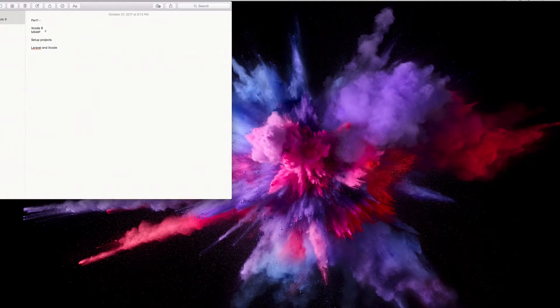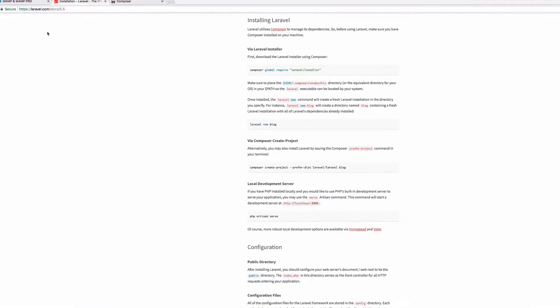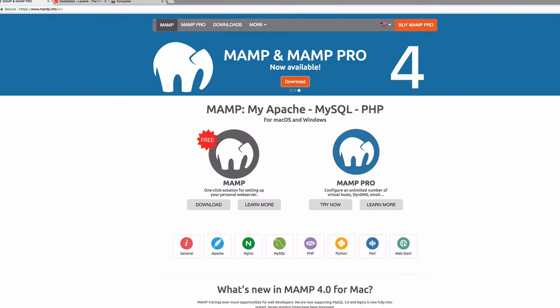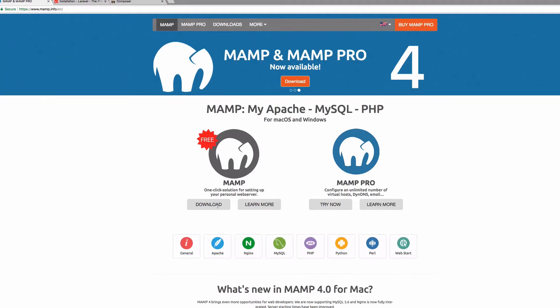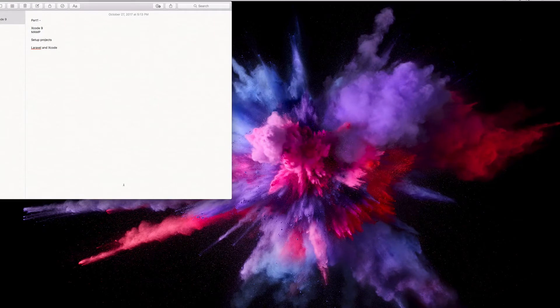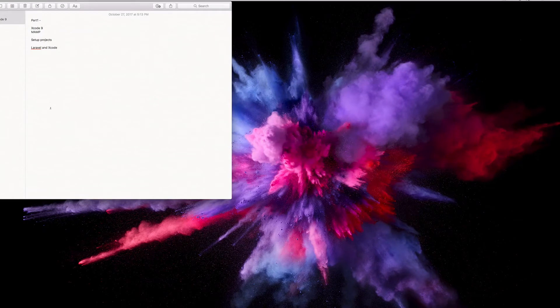The next program that we're going to be using is called MAMP. MAMP is pretty easy to install. Just go to MAMP.info, should take you to this page and just download the free version. Click download and we should be ready to go.